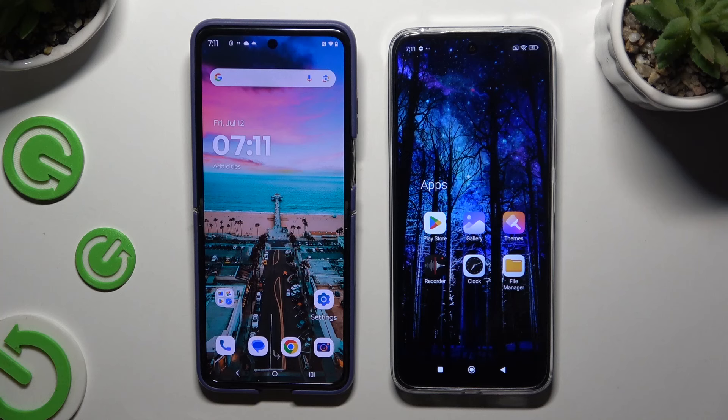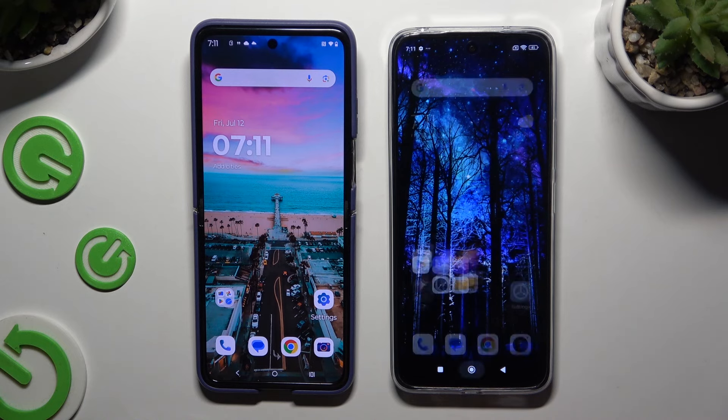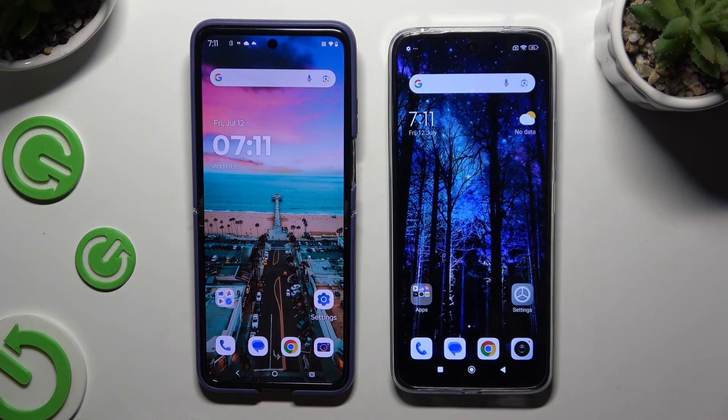Today I would like to show you how you can transfer files from Motorola RAZR 50 Ultra to an Android device.